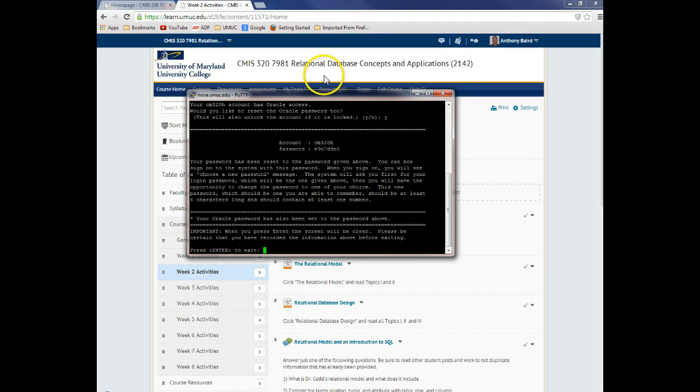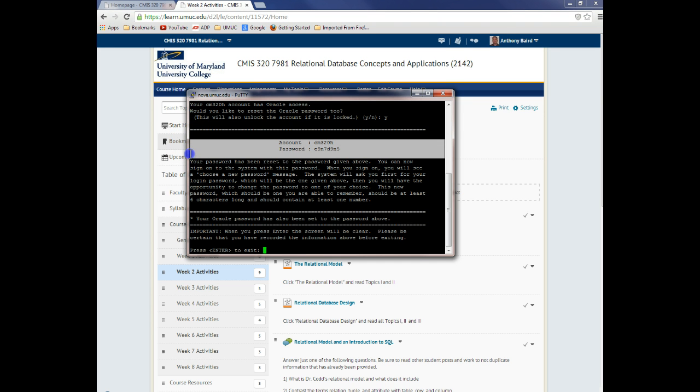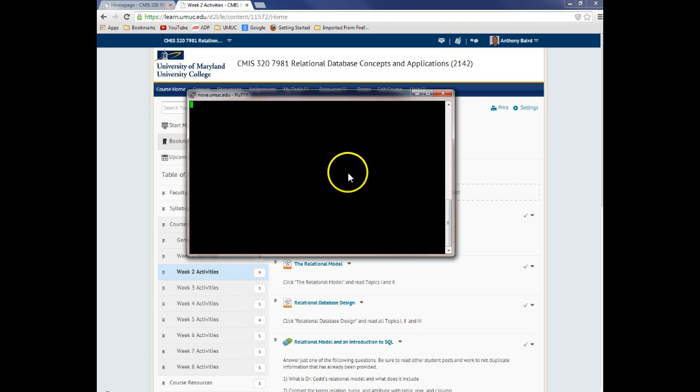So this is very important. When you finish that process, it's going to give you your username and password to get back into Nova. So go ahead and copy that.